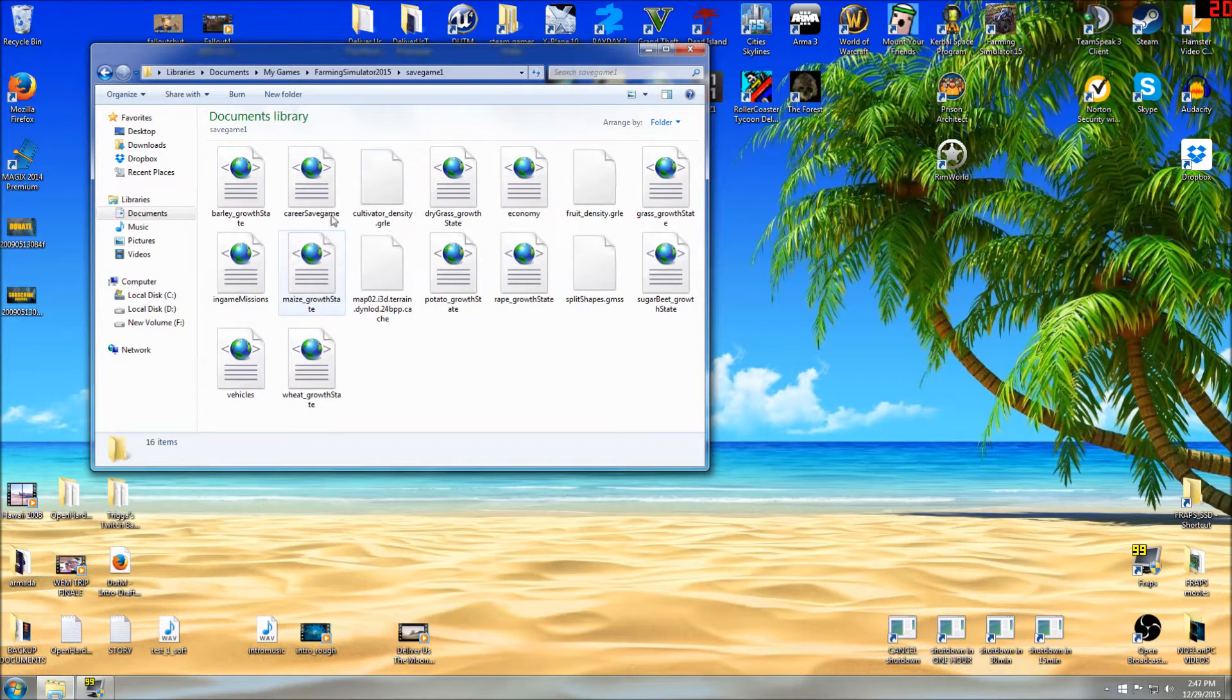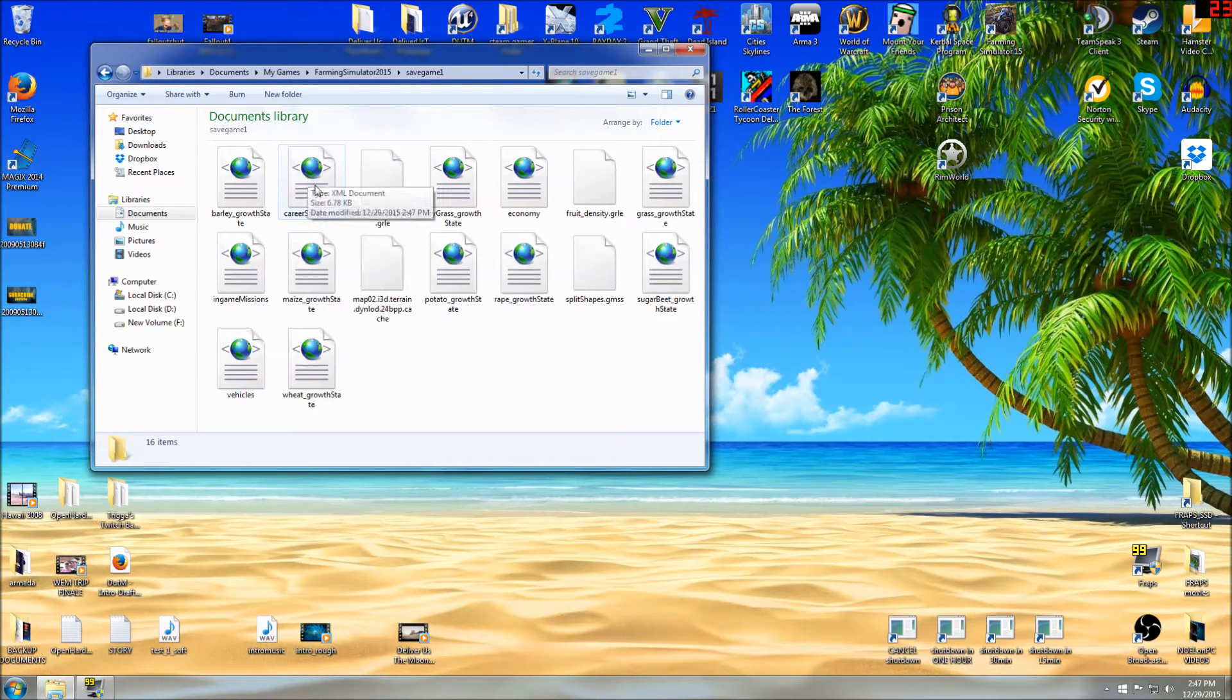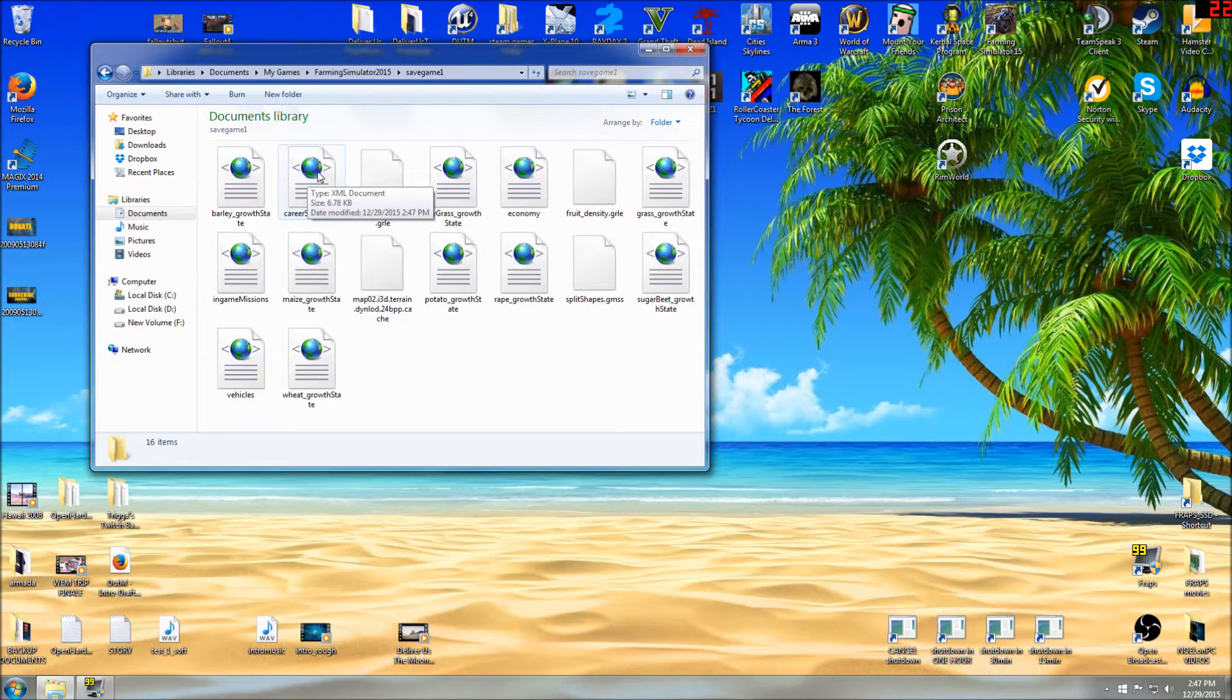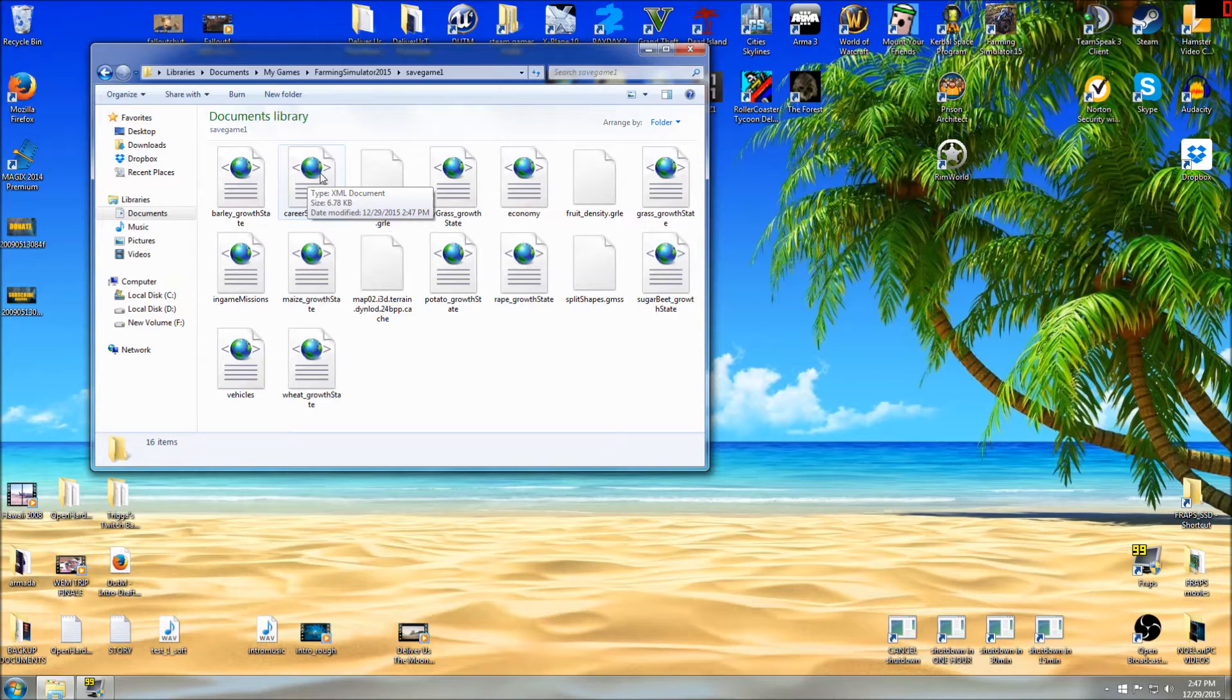So we're going to open our career save game. Now it says career, but the career and the multiplayer use the same save file, providing it's in that slot. So you can play offline, you can play with your friends,